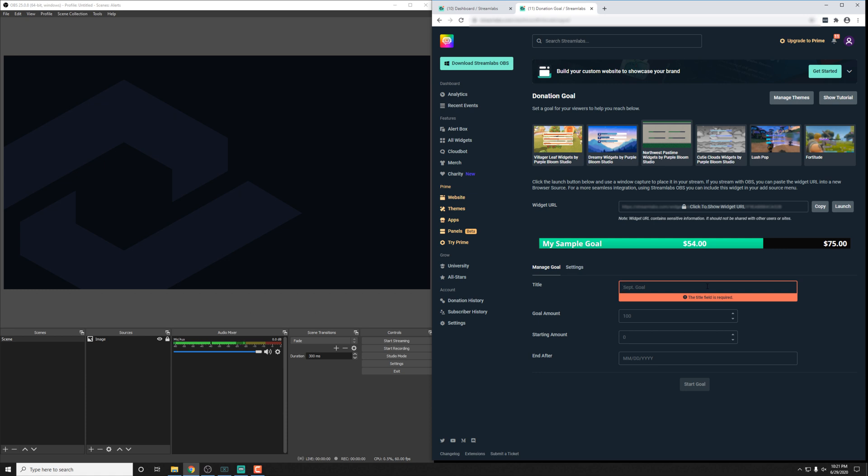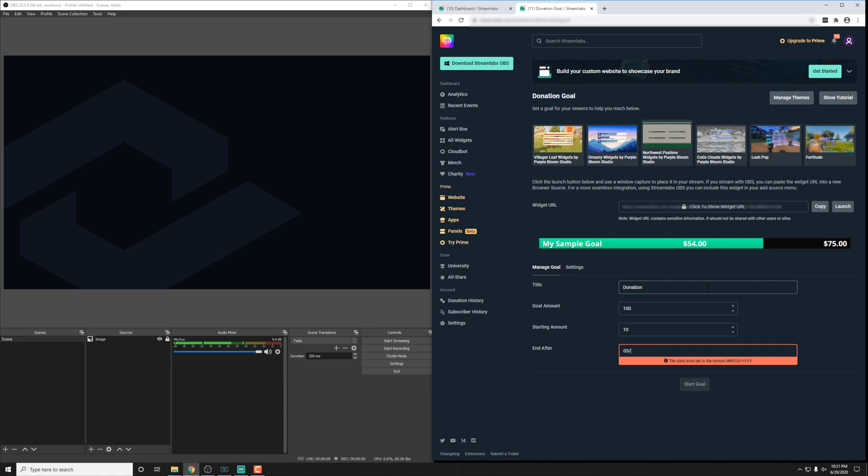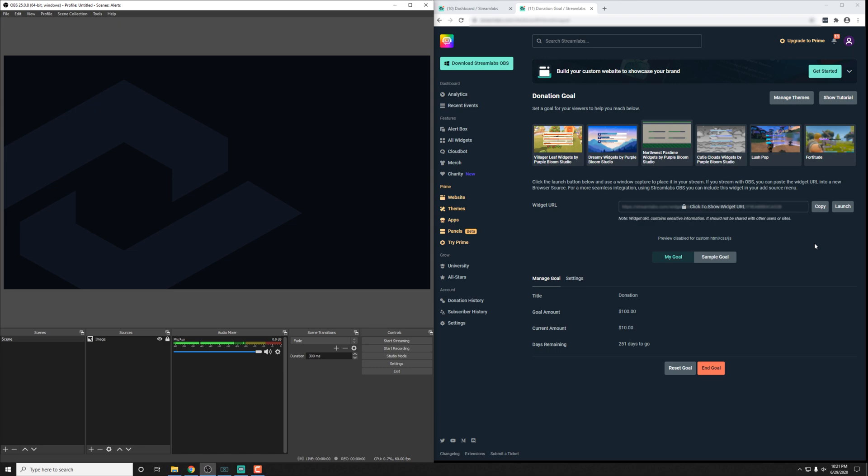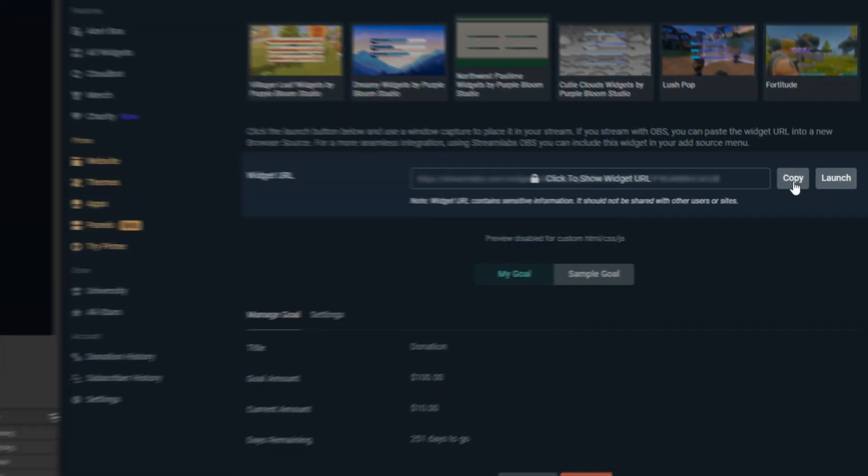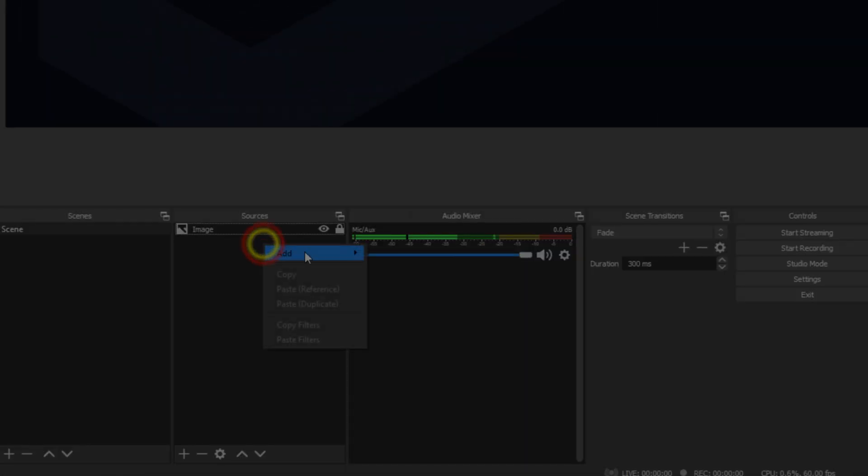So let's go ahead and get one started. I'm just going to type donation goal here for a title, and then an amount, a starting amount of let's go with $10 actually, and we'll set it to a date that's sometime in the future and click start goal. Now, what we need to do is add it into Streamlabs OBS or OBS Studio. To do that, we need to click the copy button here to grab the widget URL.